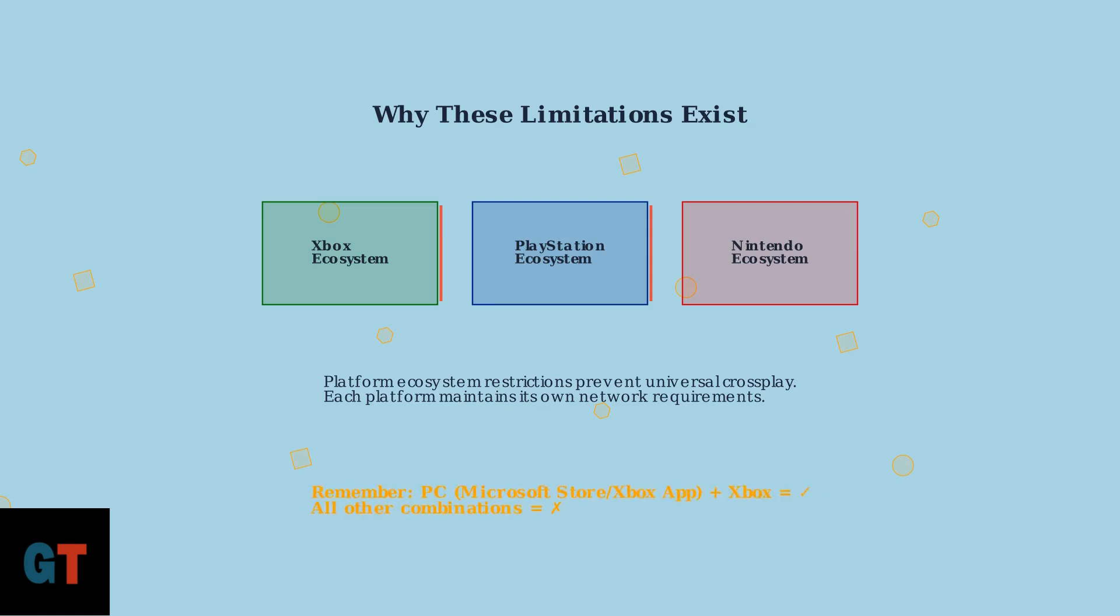So remember, if you want to play Astroneer with friends across platforms, your best bet is PC, Microsoft Store, or Xbox app version with Xbox consoles. Everything else is currently platform-locked.